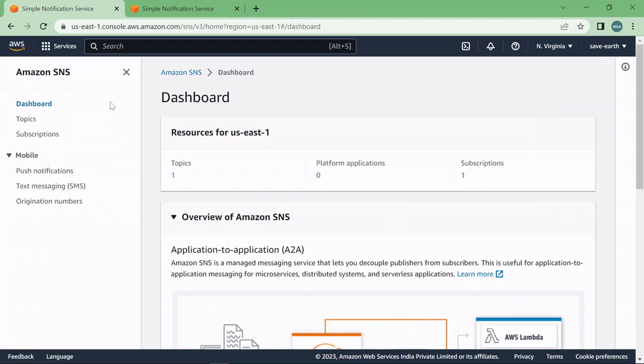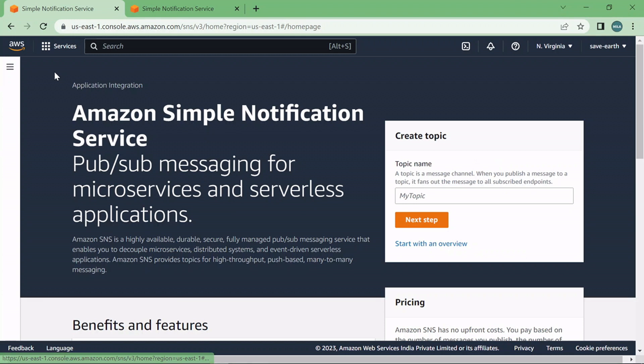Once you click there you will be landed to this page or you would be landed to this page if you do not have any SNS topic already created.